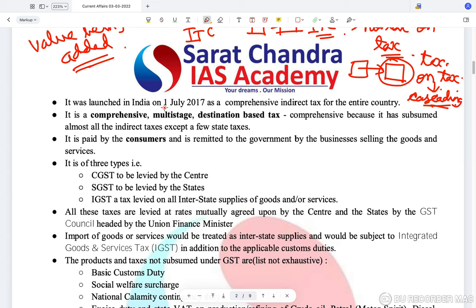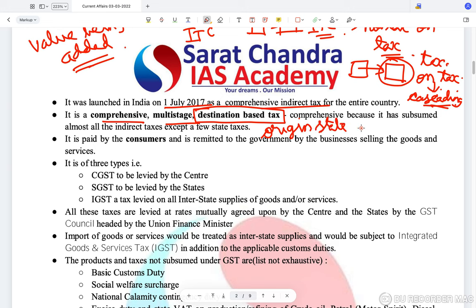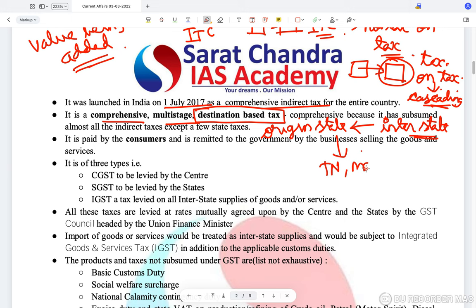GST was launched in India on 1st July 2017 as a comprehensive indirect tax for the entire country. It is comprehensive, multi-stage, and destination-based — meaning tax revenue belongs to the destination state. Earlier, the origin state used to get the tax in case of interstate movement of goods, which meant industrial states like Tamil Nadu and Maharashtra benefited more as they produced most goods.